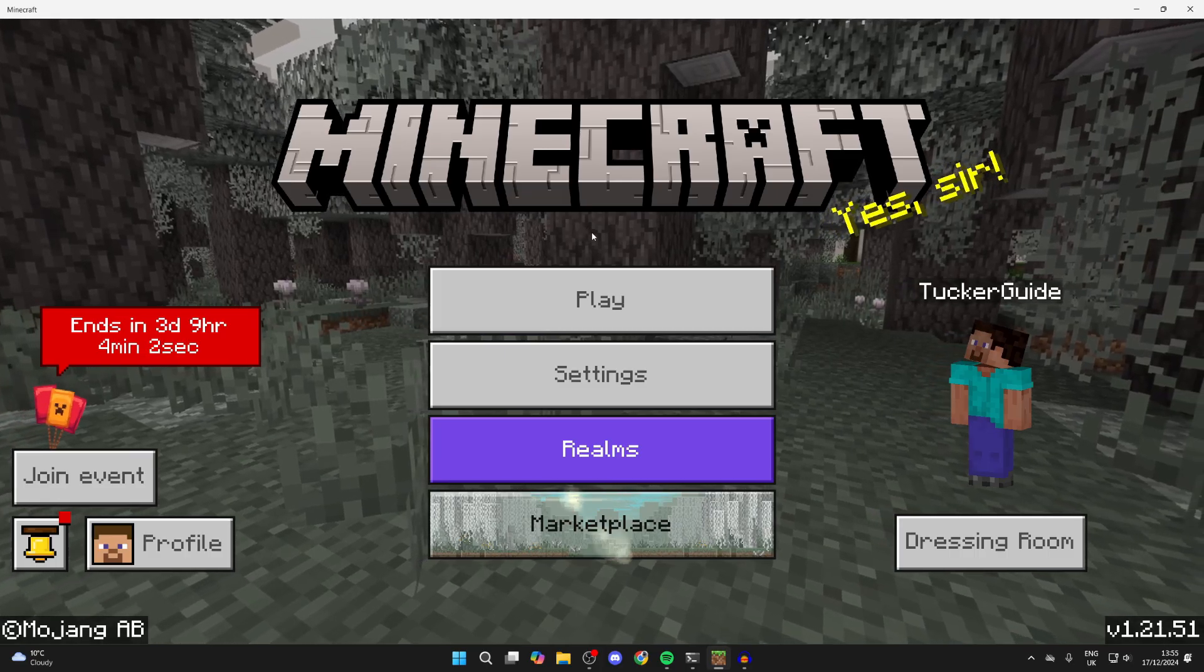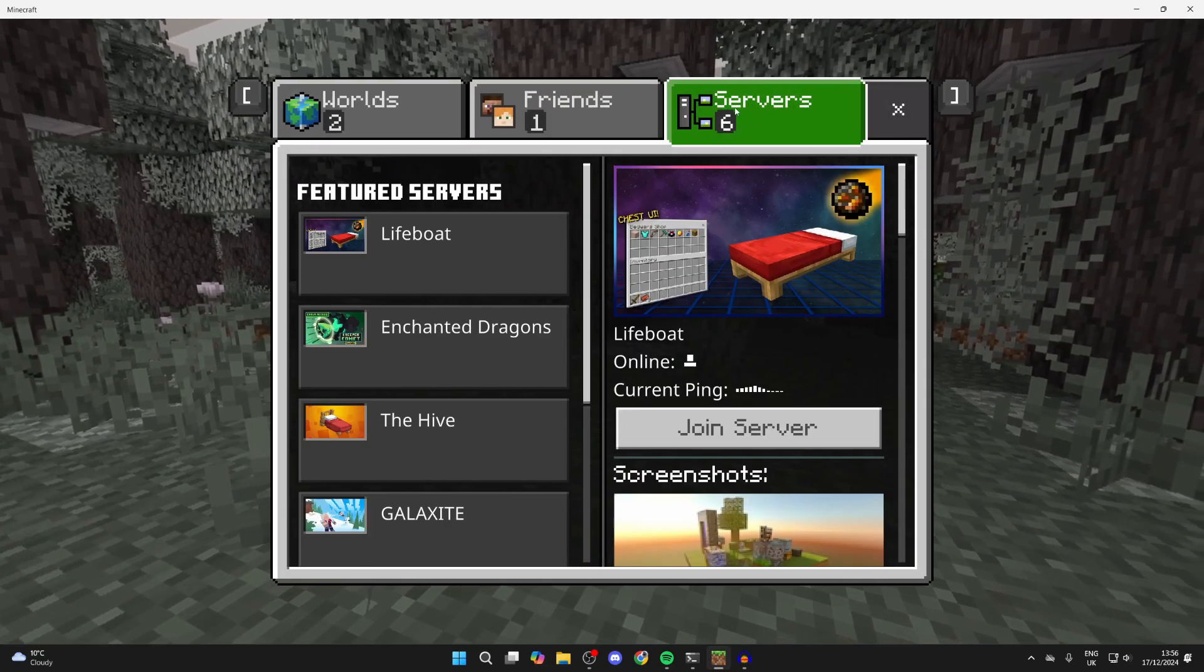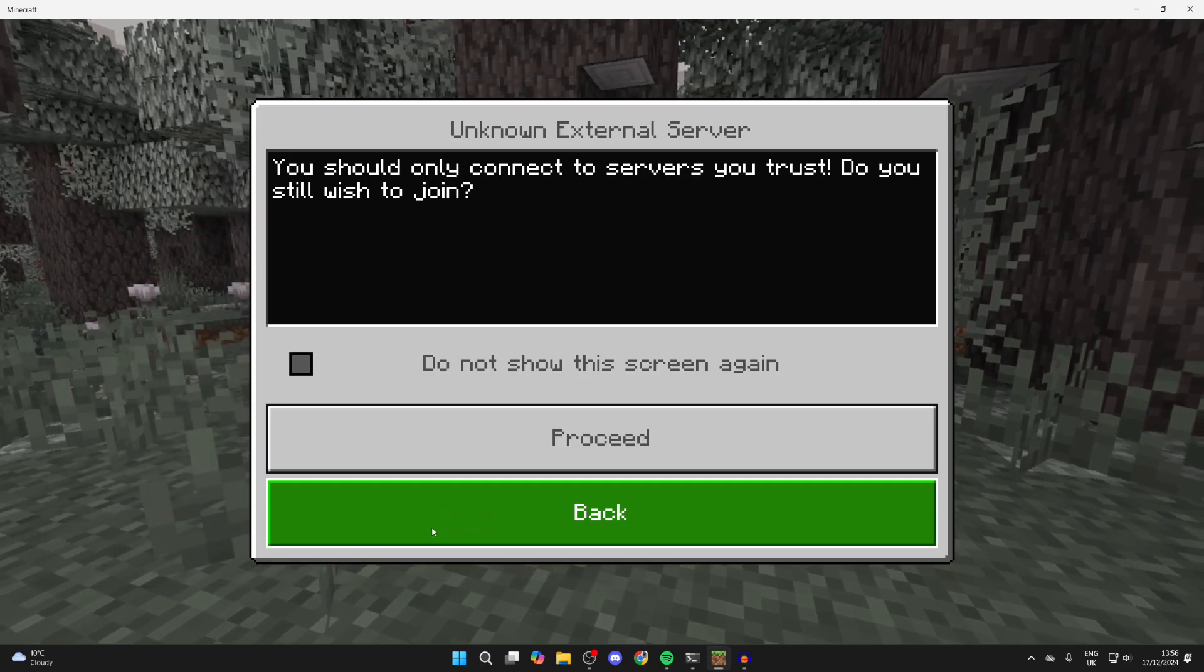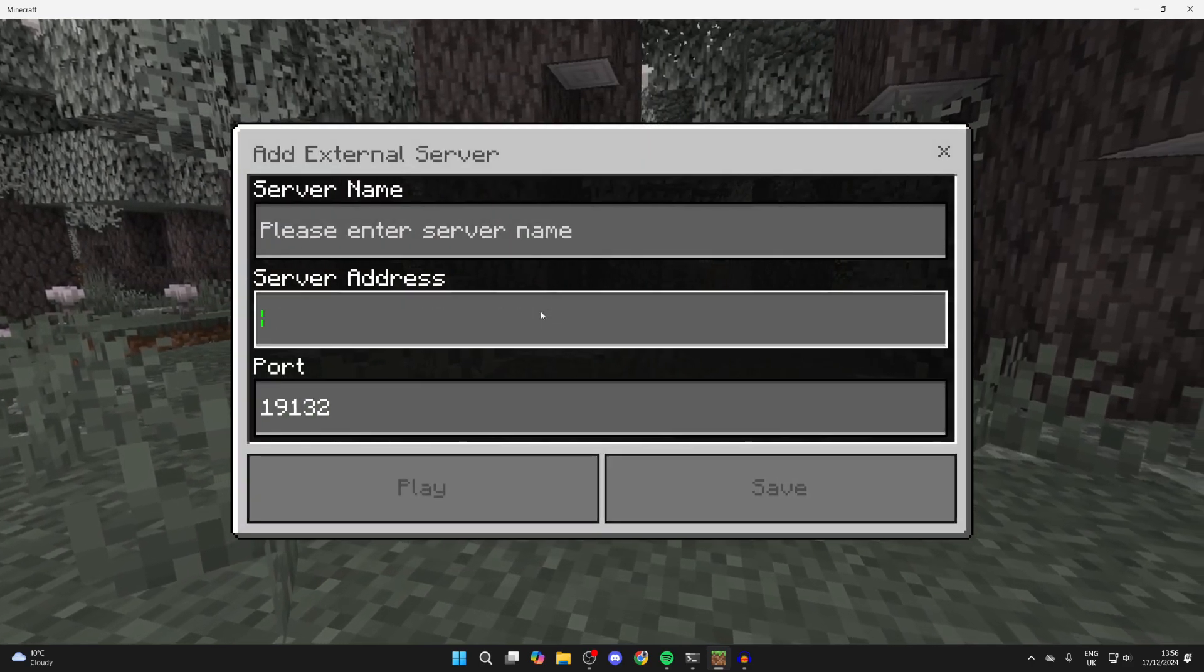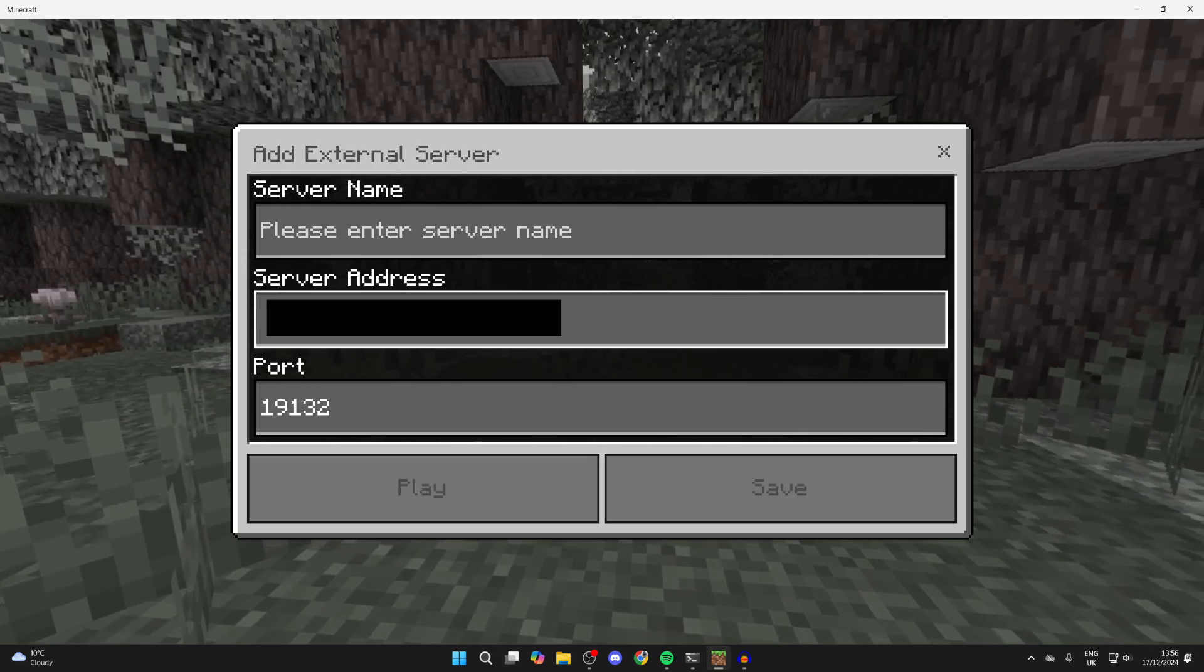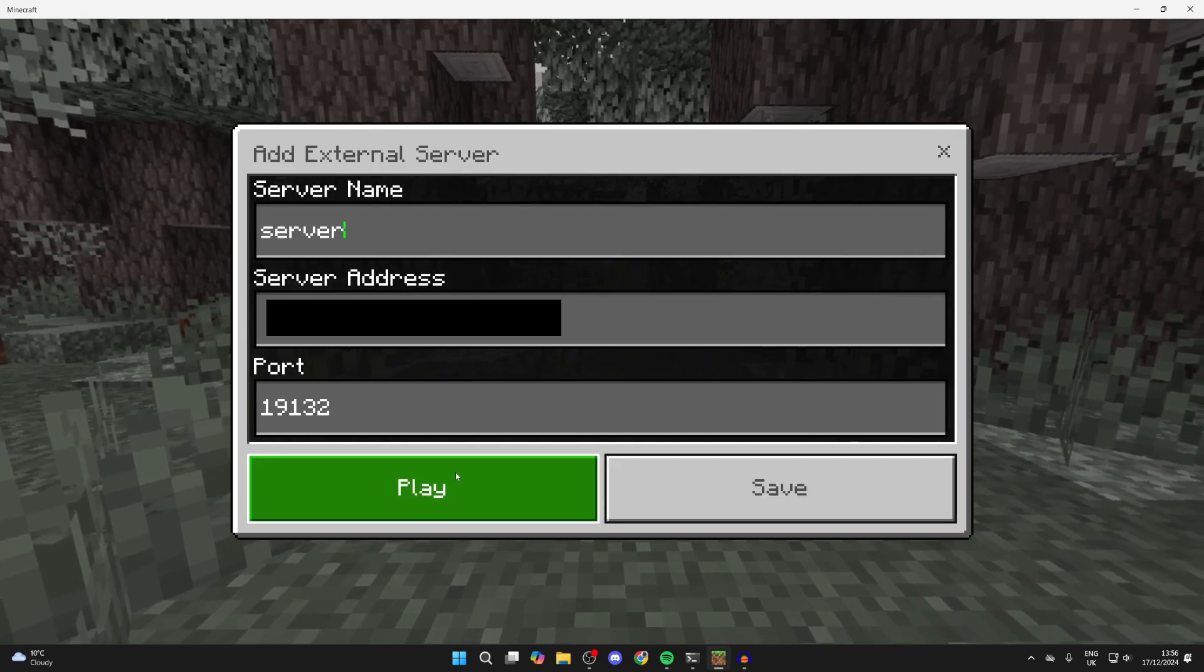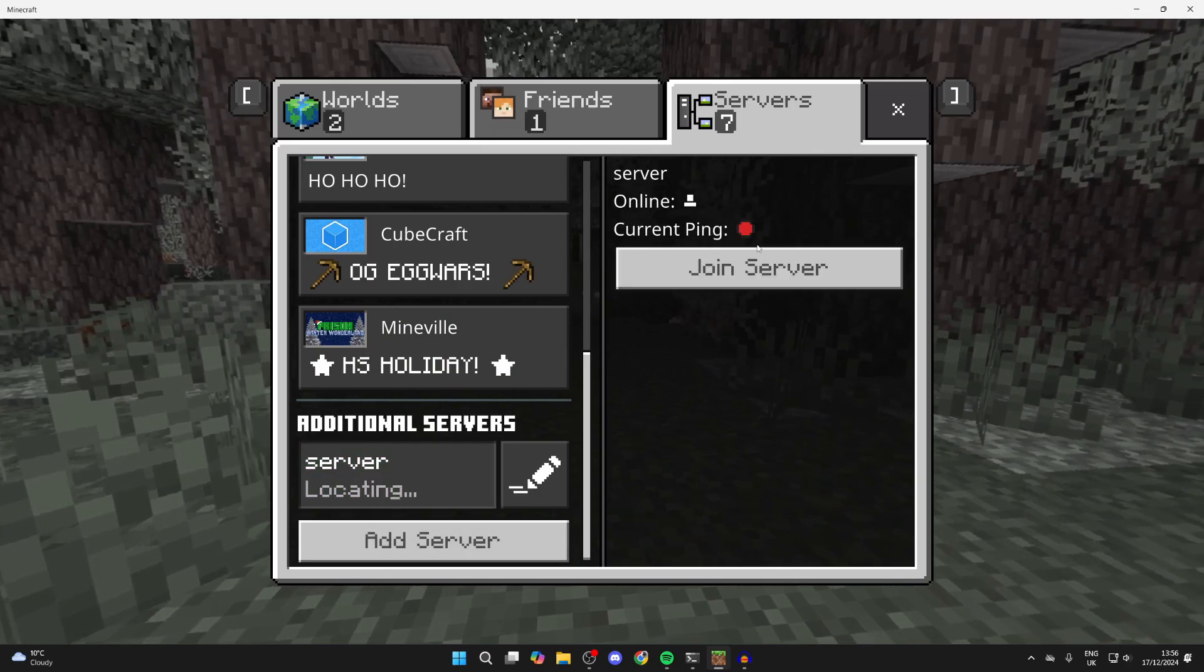Here we are back in Minecraft Bedrock. Click on play, then go to the top and click on servers. Scroll down and tap on add server, then click proceed. Now we need to enter the IP address I copied. You can paste it in by pressing Ctrl+V, or manually type it.